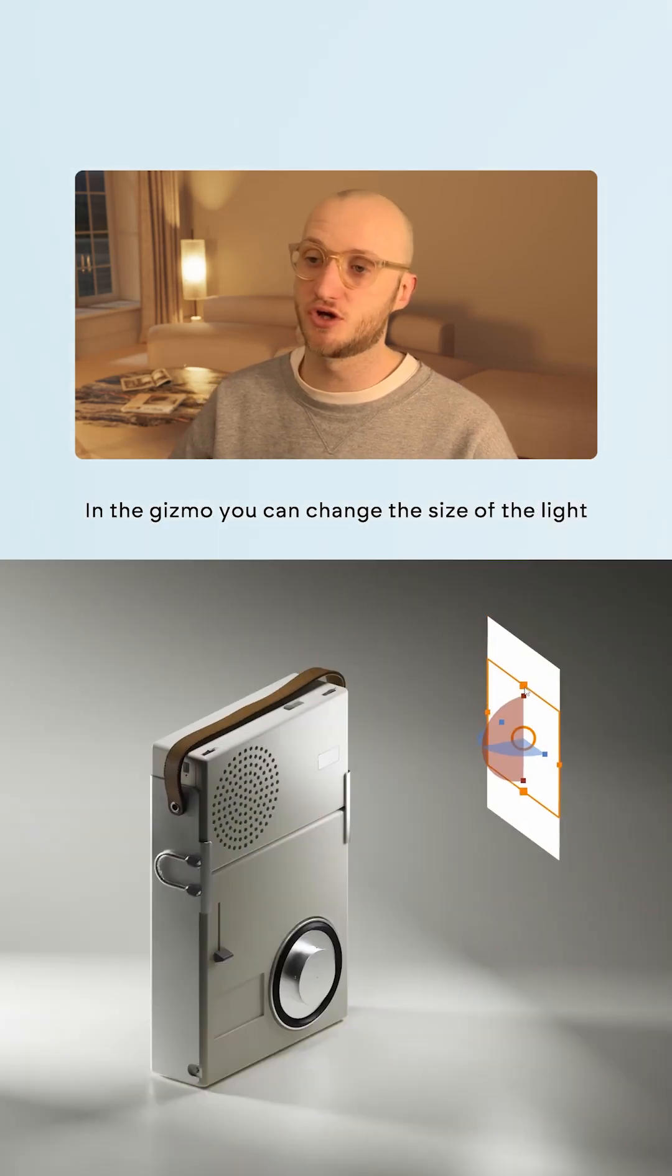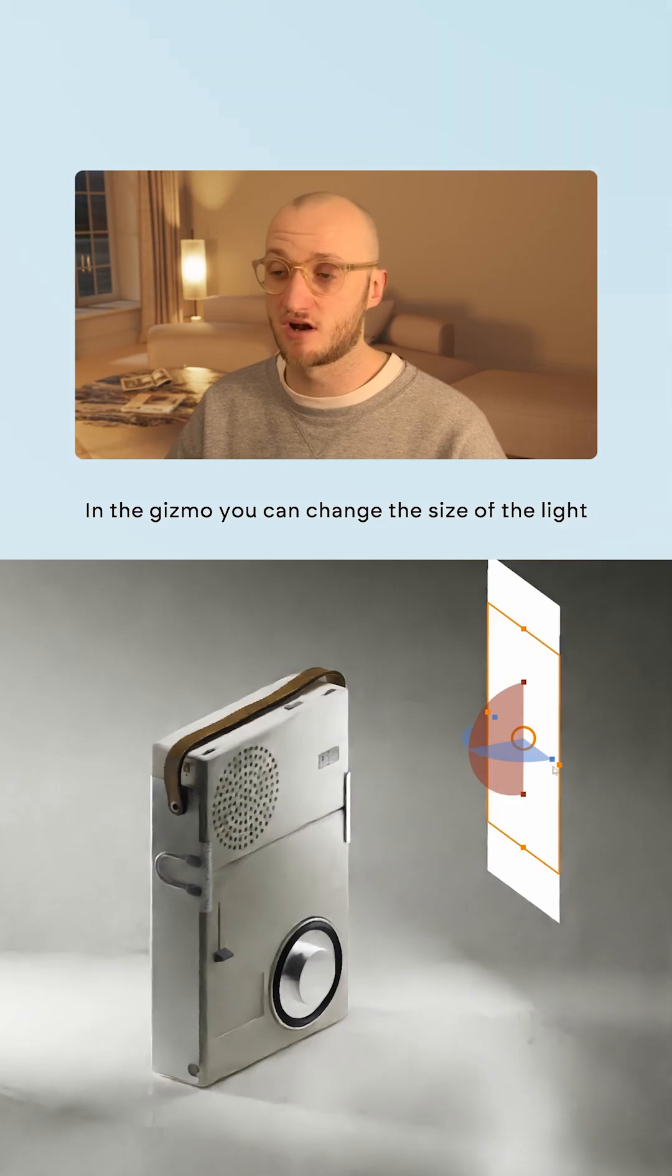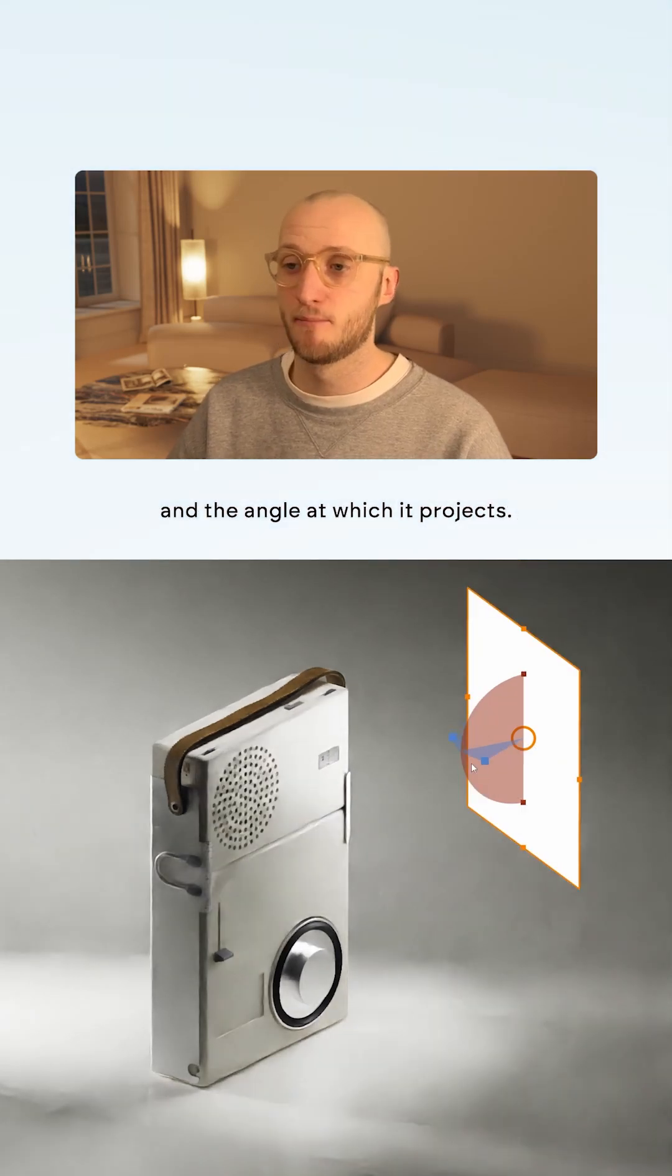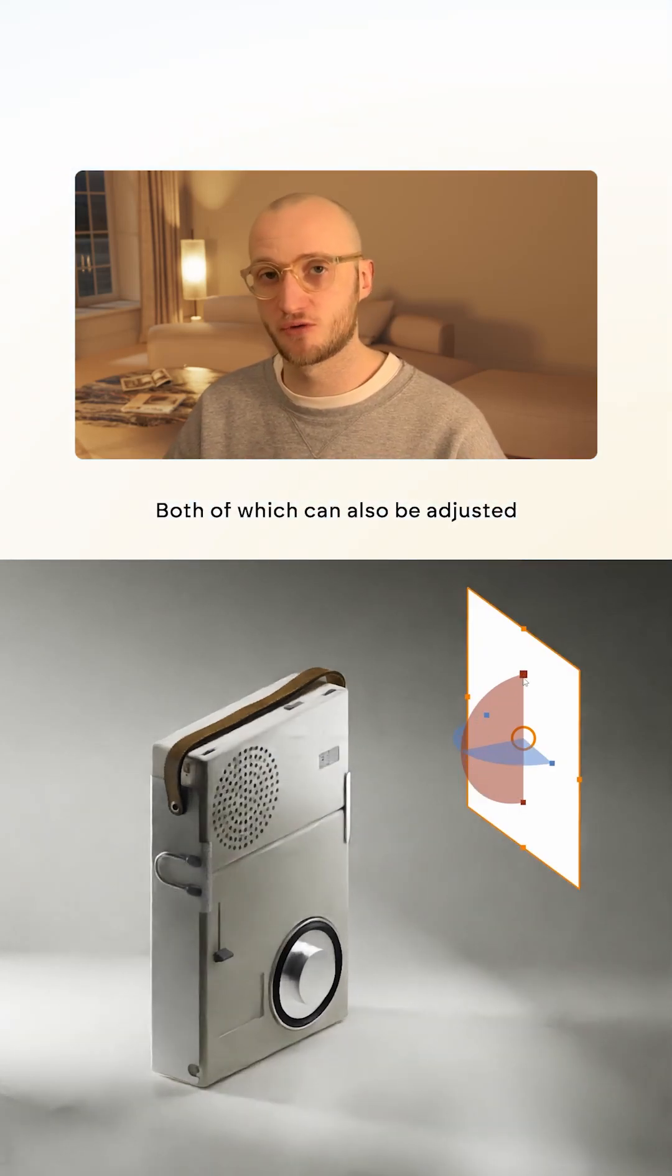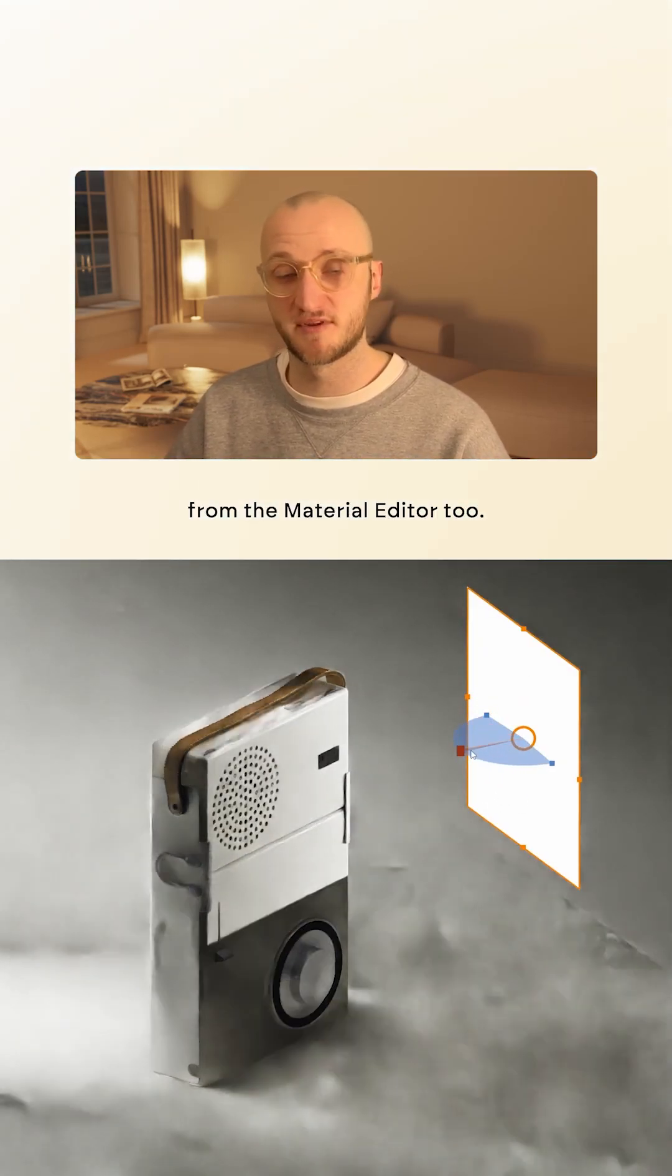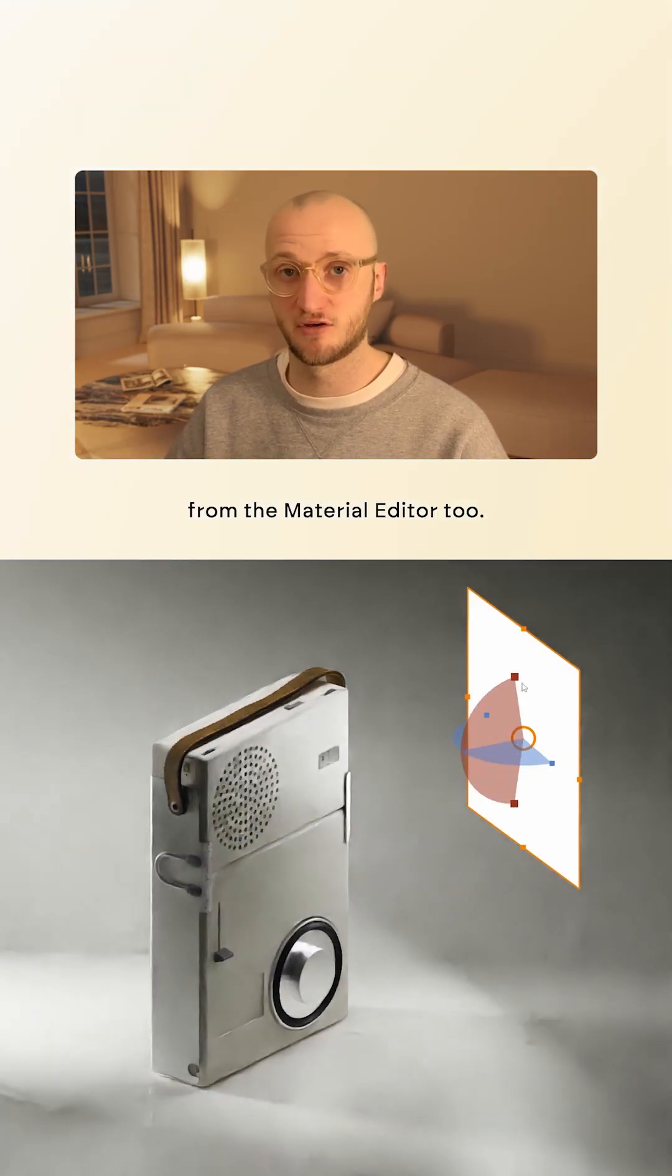In the gizmo you can change the size of the light and the angle at which it projects, both of which can also be adjusted from the material editor too.